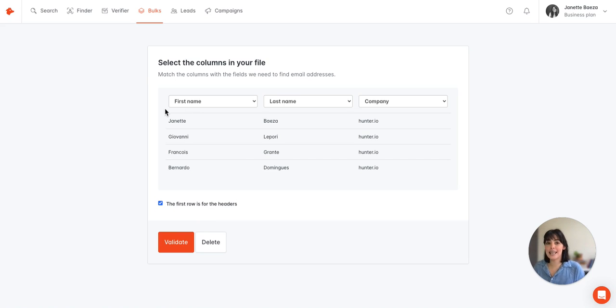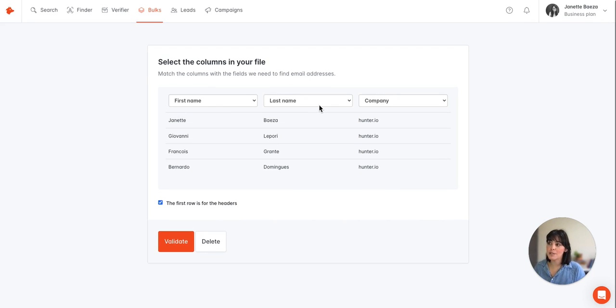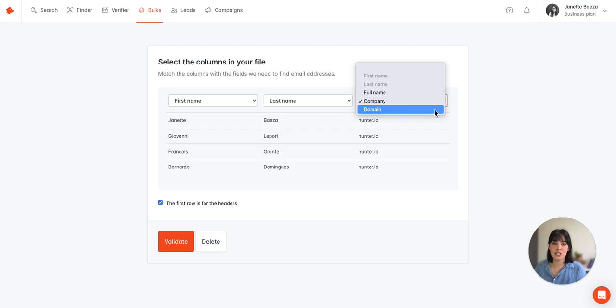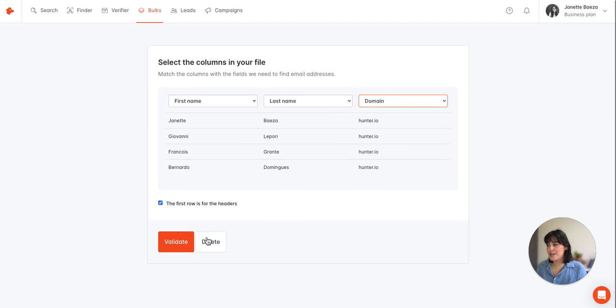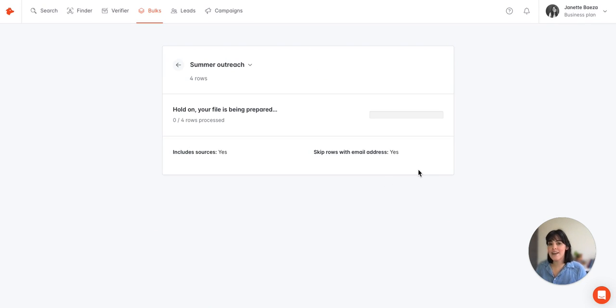And now we want to make sure that the columns match the fields correctly. So I can see that the first name and last name was correctly identified, but I'm going to update this to domain. So once everything is correctly set, I'll select validate.